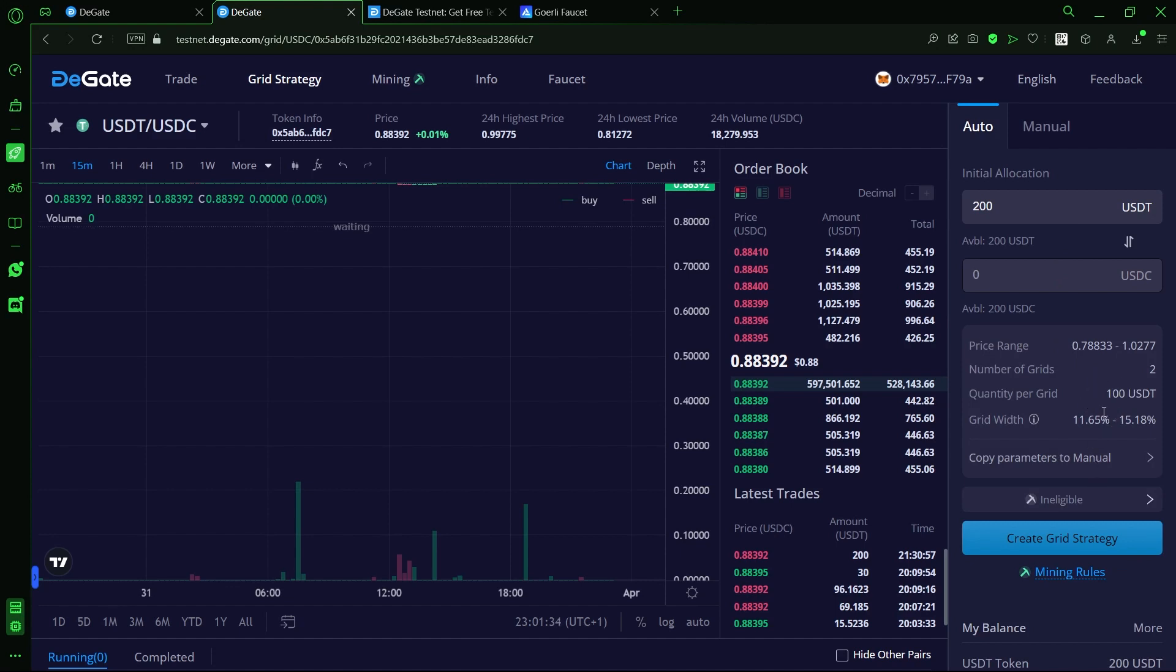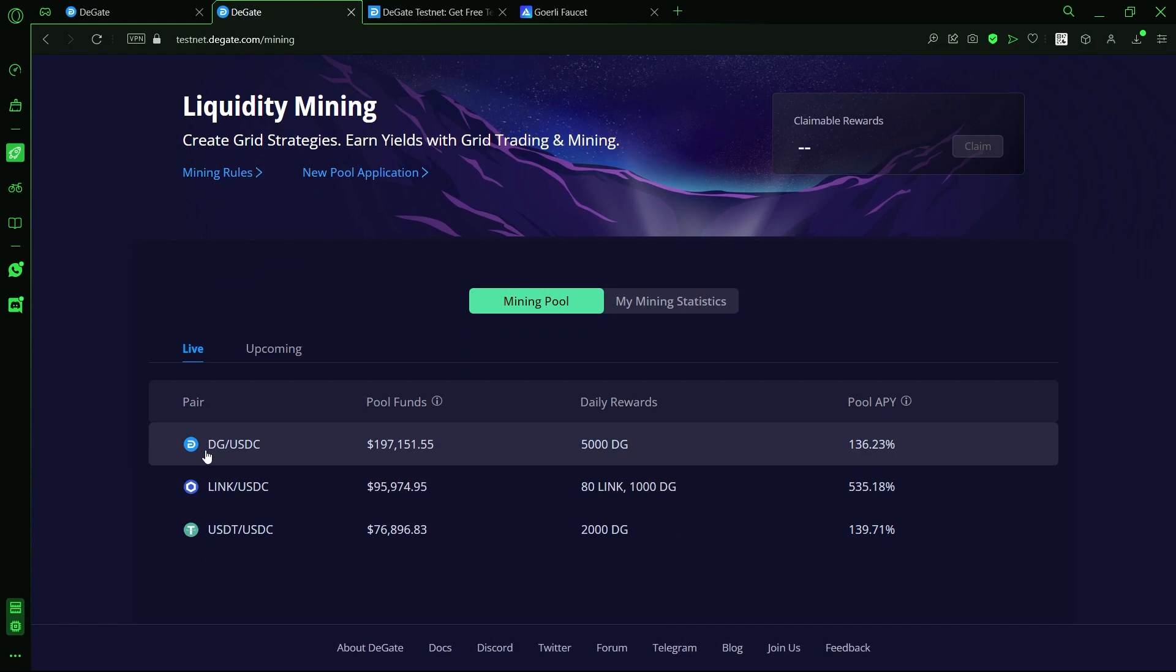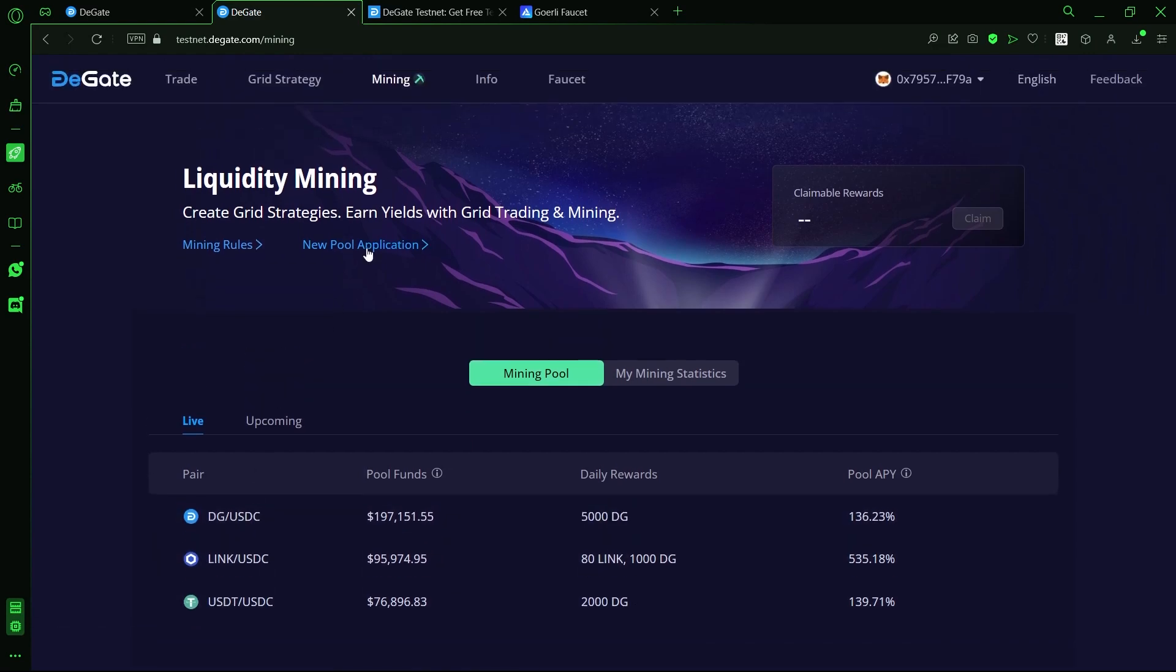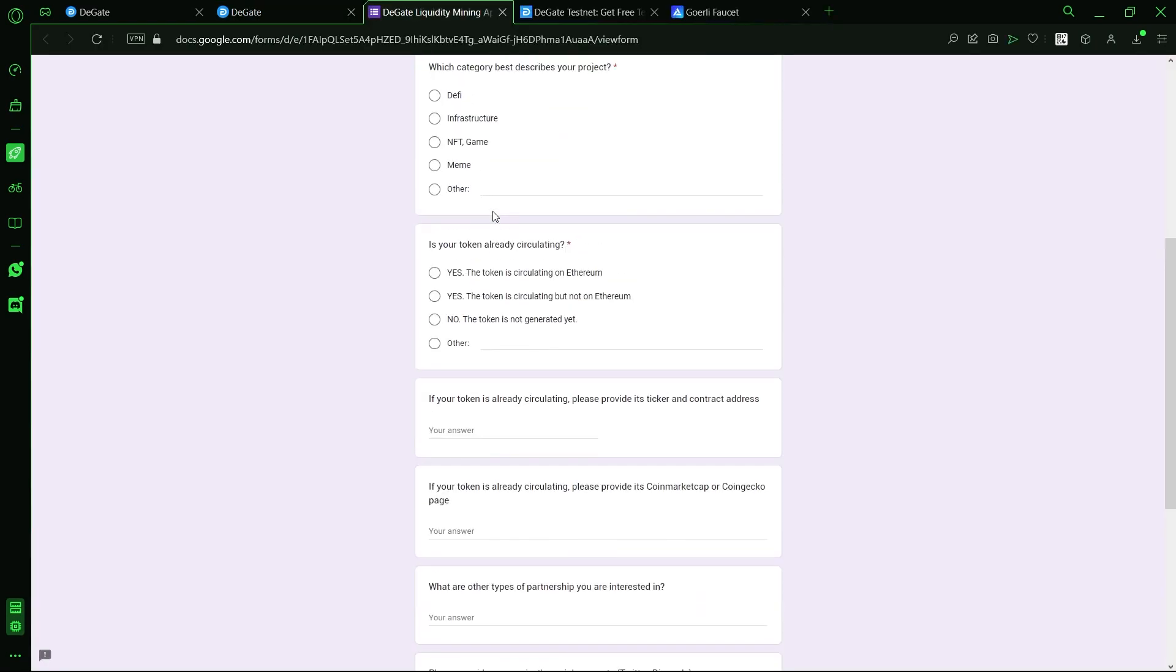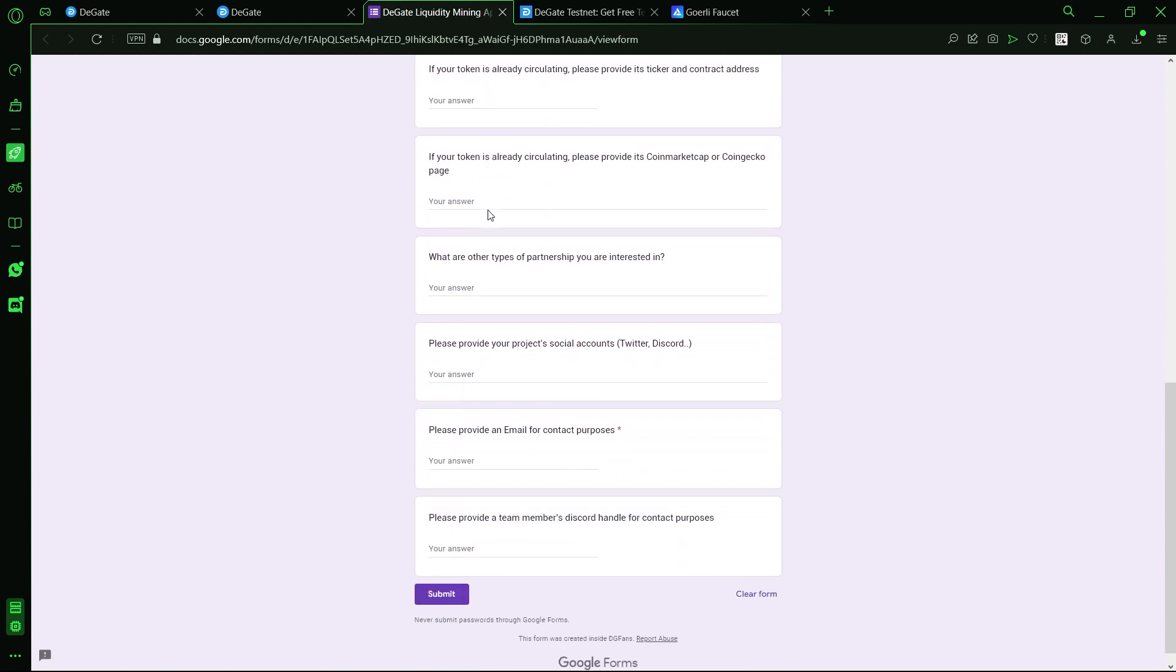Next, let's check out the liquidity mining platform. There are currently three mining pairs available on the testnet. However, users or projects can simply make an application to set up a new pool. Once the asset meets all the requirements, the pool can be set up.